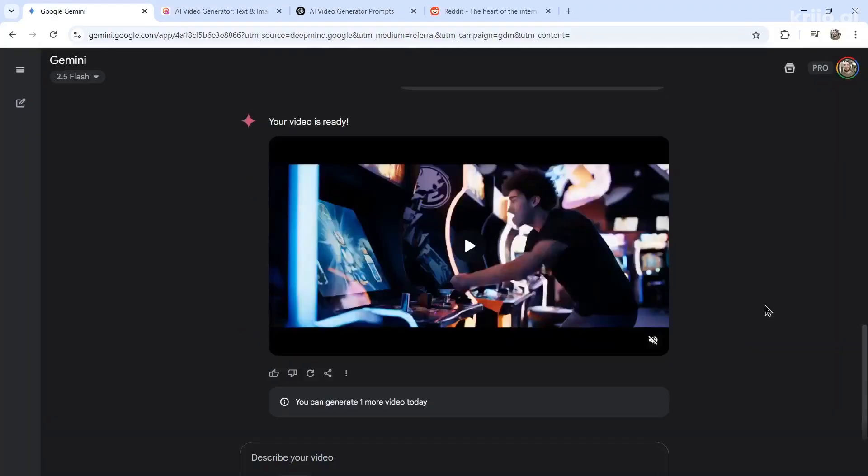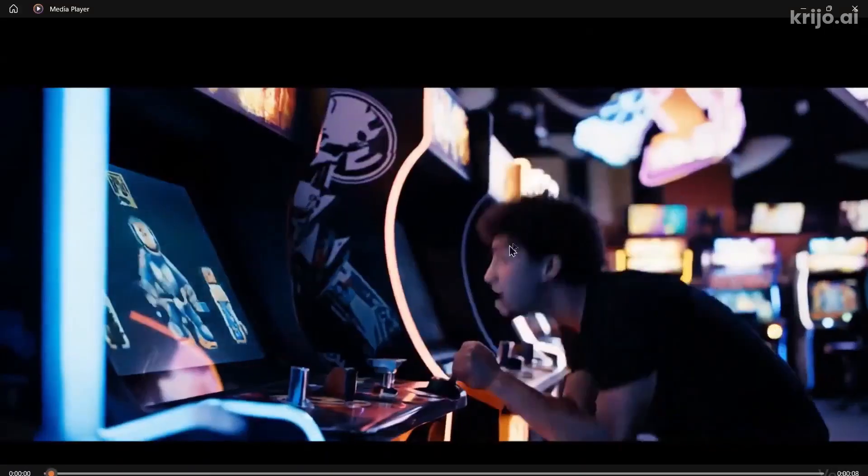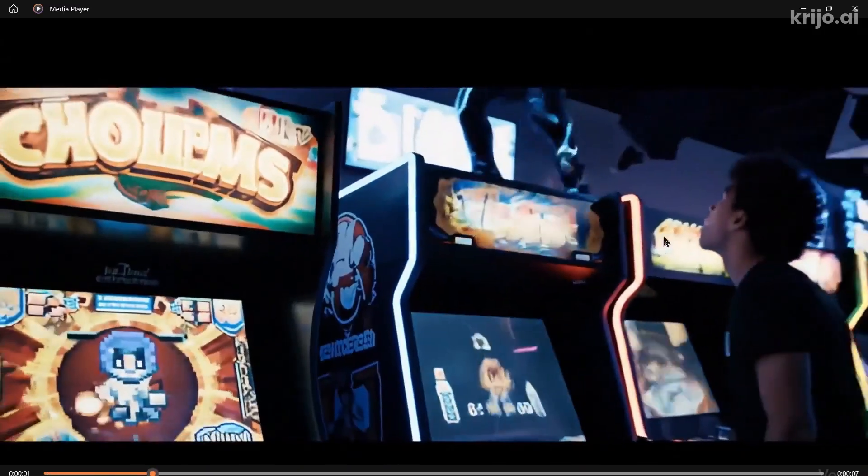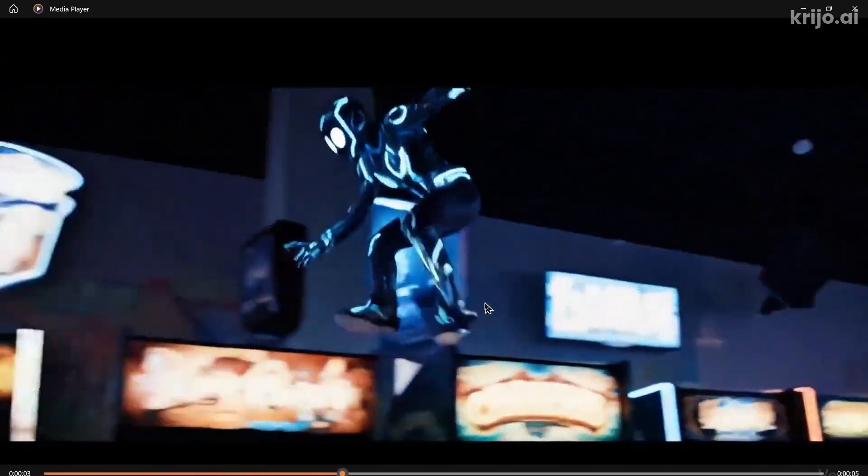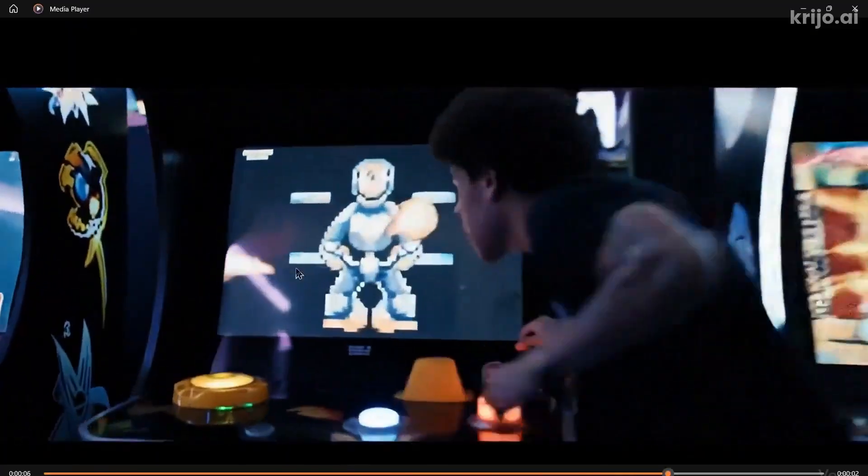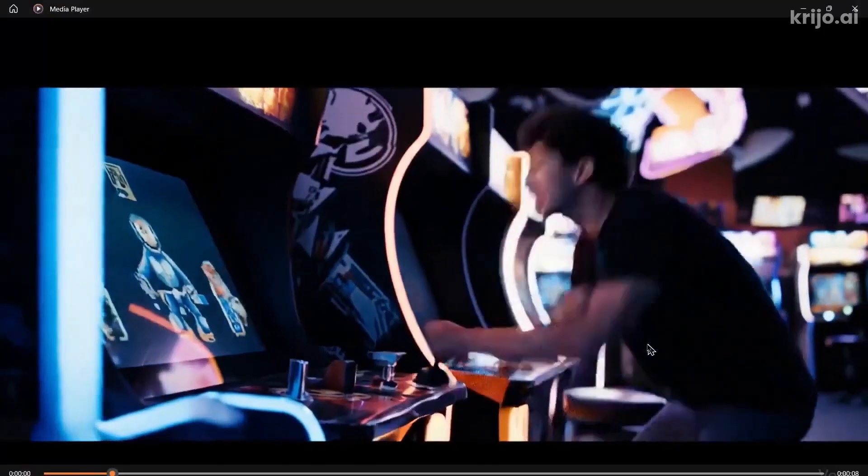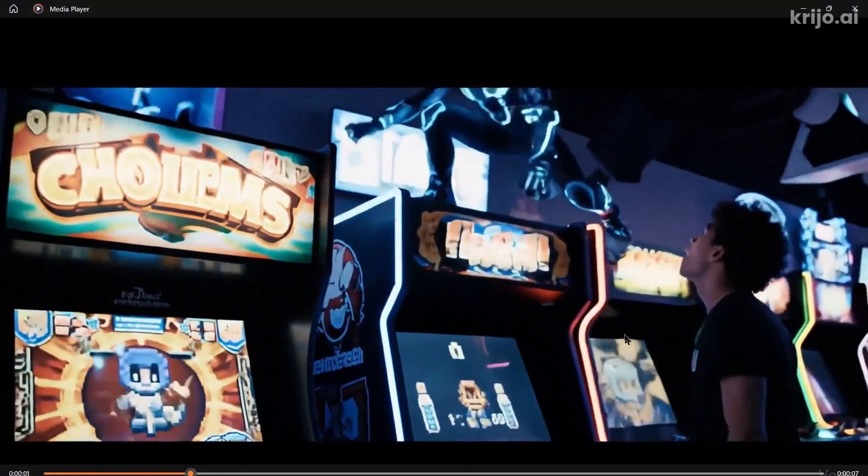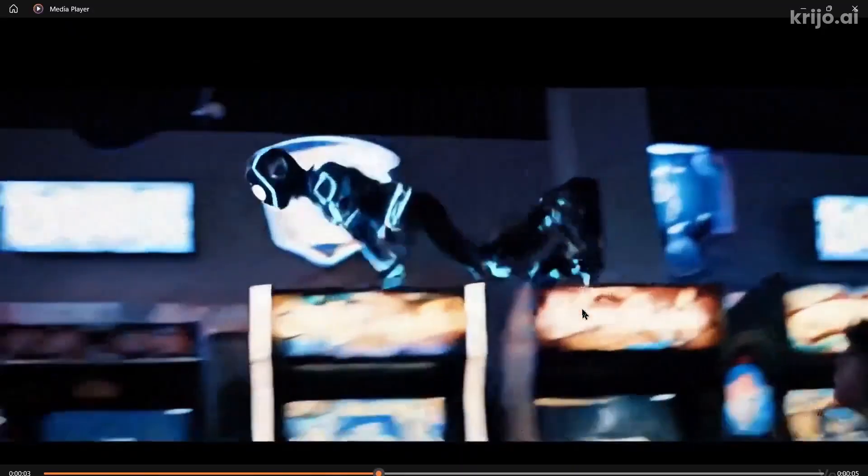All right, VO3 is ready. Let's start it from the beginning. The man is playing the arcade. There is that character jumping around, goes right into the game, pixelated character. You can hear the sounds in the background. It's just a bunch of arcade sounds.